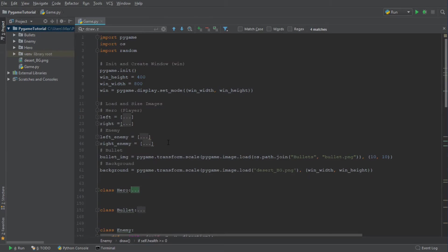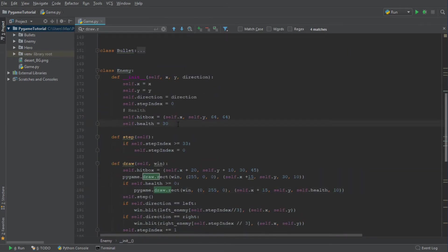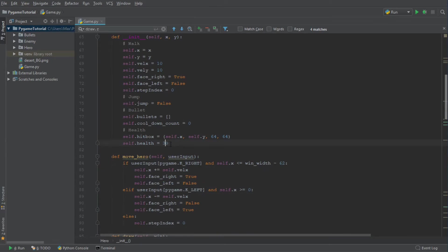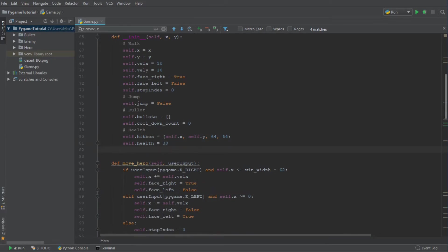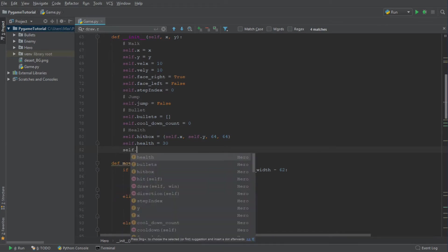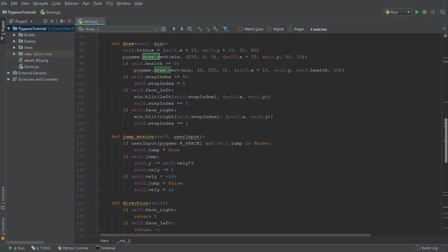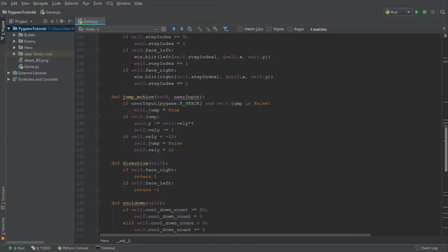So on to the life mechanic. We are going to first introduce a new variable in our class Hero. We are going to say that we have a couple of lives, so we are going to say that self.lives is equal to 1. At the beginning, we're just going to give the player one single life.